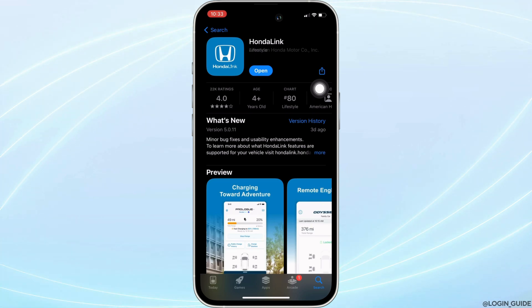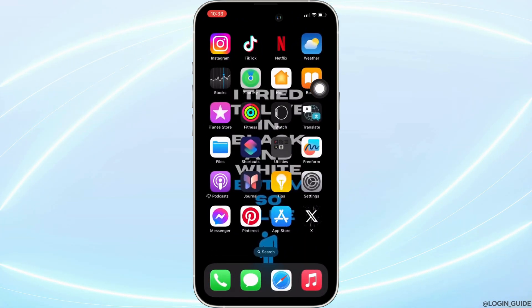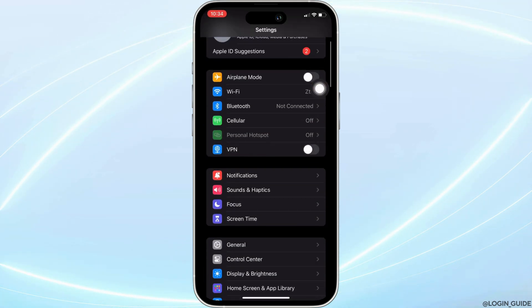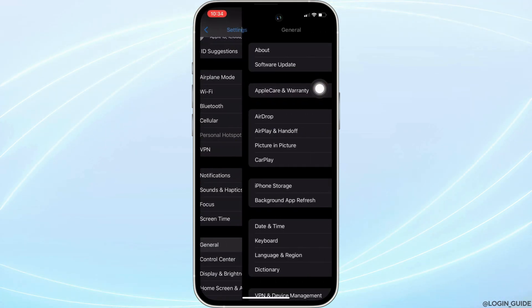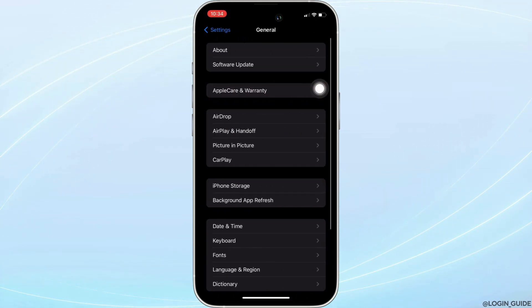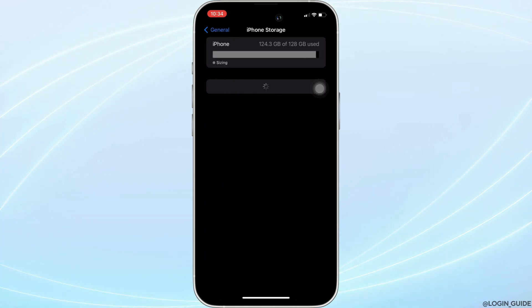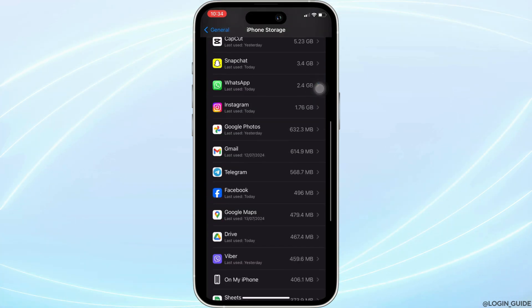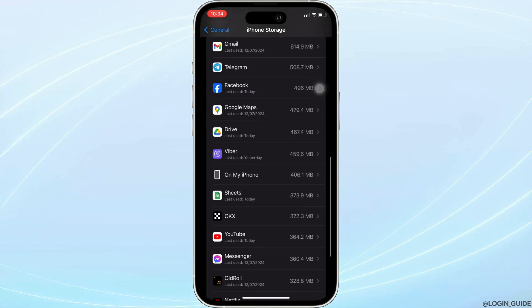of the app, the next thing you want to do is head over to the Settings of your device. Move into General, head over to iPhone Storage. In this page, search for the application Honda Link.